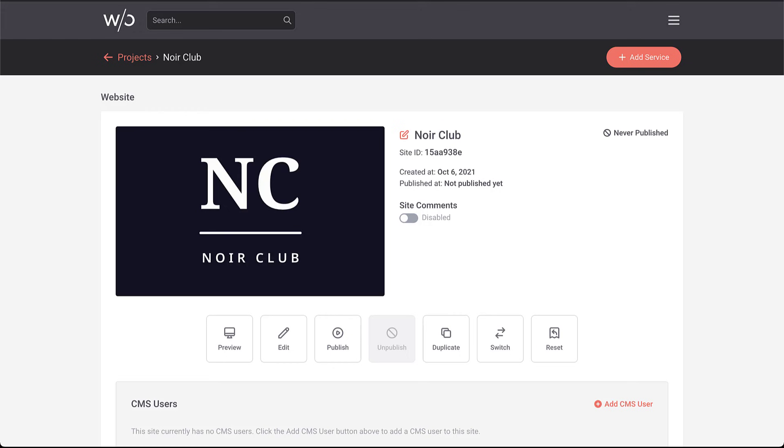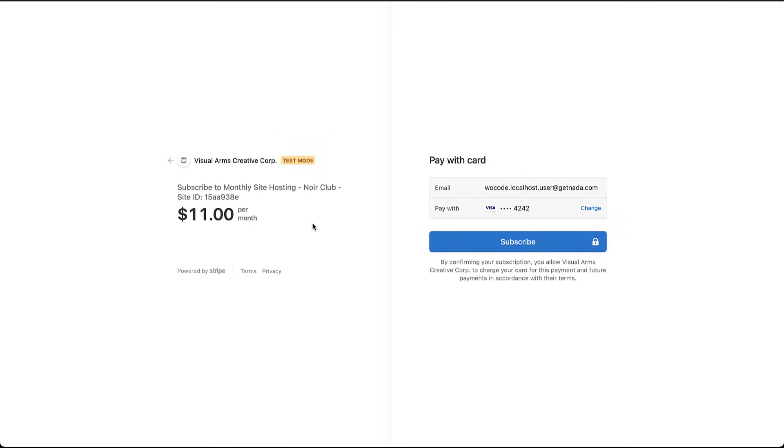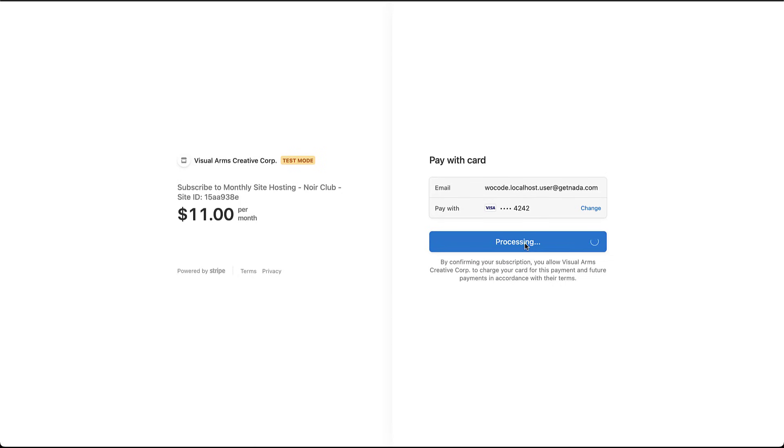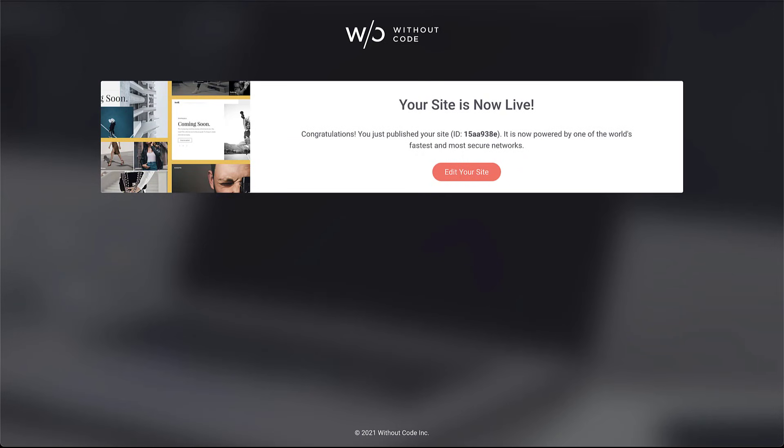I'm going to go ahead and publish this site to show you the new publish flow. When I click publish and then select my hosting plan, I'm actually routed directly to Stripe. Stripe is our billing provider and we've gone through the thousands of pages of Stripe documentation to integrate their latest billing system into our app. Now you'll see the details of your hosting, monthly site hosting for the Noir Club and the site ID on the invoice. You'll just put your card directly into Stripe and hit subscribe. You'll notice we're in test mode. This dashboard is not quite live for everyone yet.